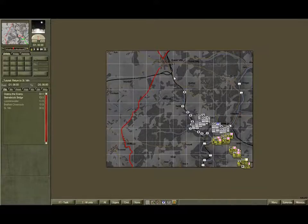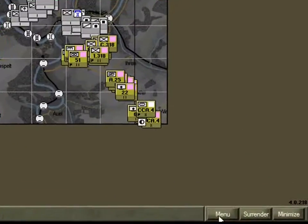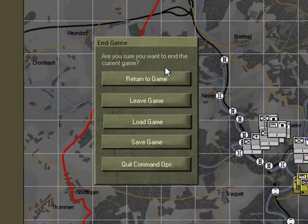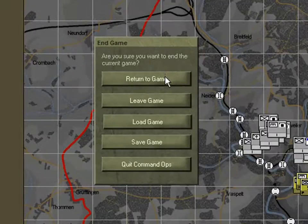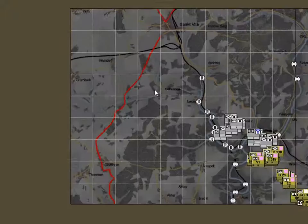Note the screen is divided into three parts: a sidebar on the left, a Display Toolbar down the bottom, and the main area is occupied by the Battle Map. Note the Menu button on the Display Toolbar. Selecting this opens the End Game Menu. From here you can Return, Leave, or Save the current game. You can Load a Previous Save Game or Quit Command Ops. For now we'll just return back to the game.